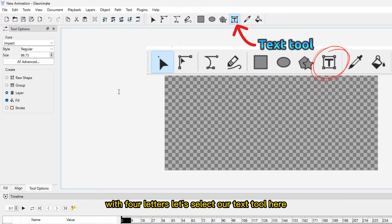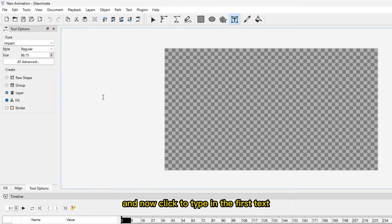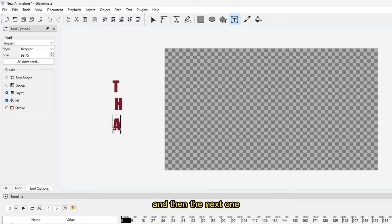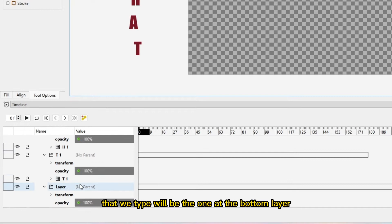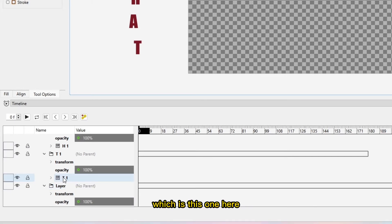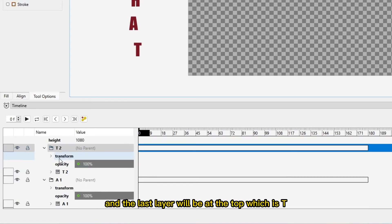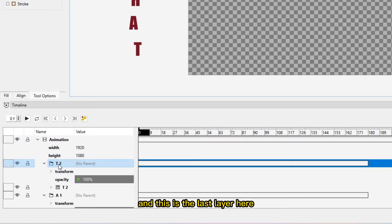Let's select our text tool here, and make sure in the tool option that it is in Fill and Layer, and now click to type in the first text. Then let's type in the next text, and then the next one, and the last one. The first text that we type will be the one at the bottom layer, and then the second one will be on top of that first layer, and the last layer will be at the top, which is T, and this is the last layer here.